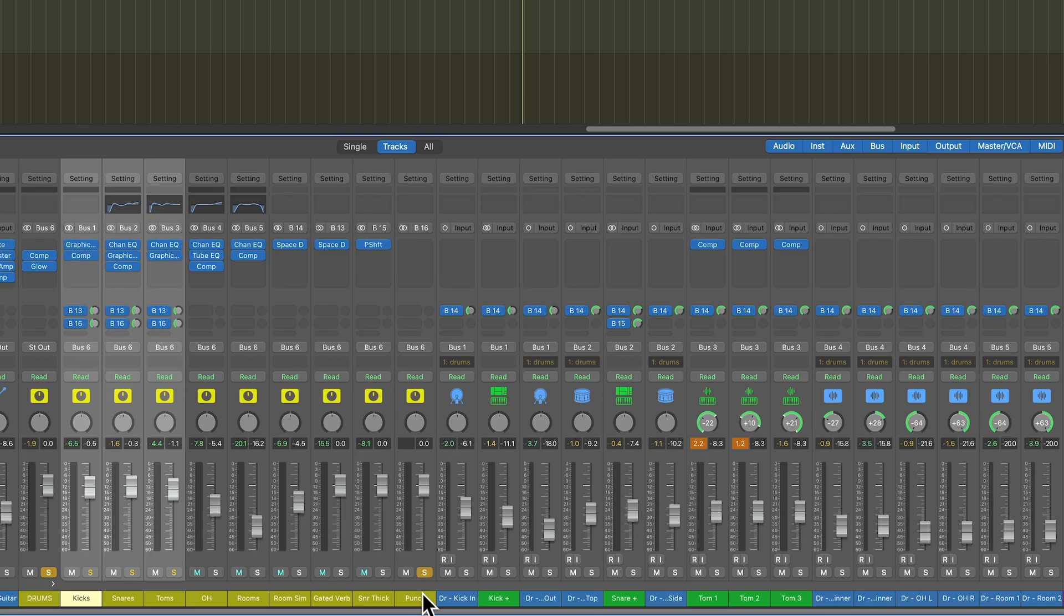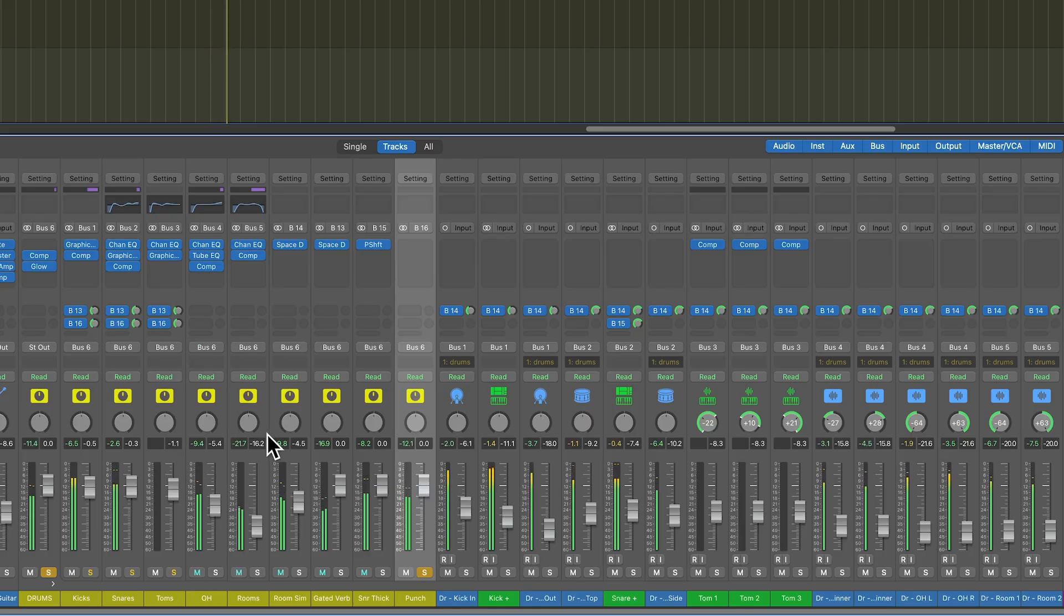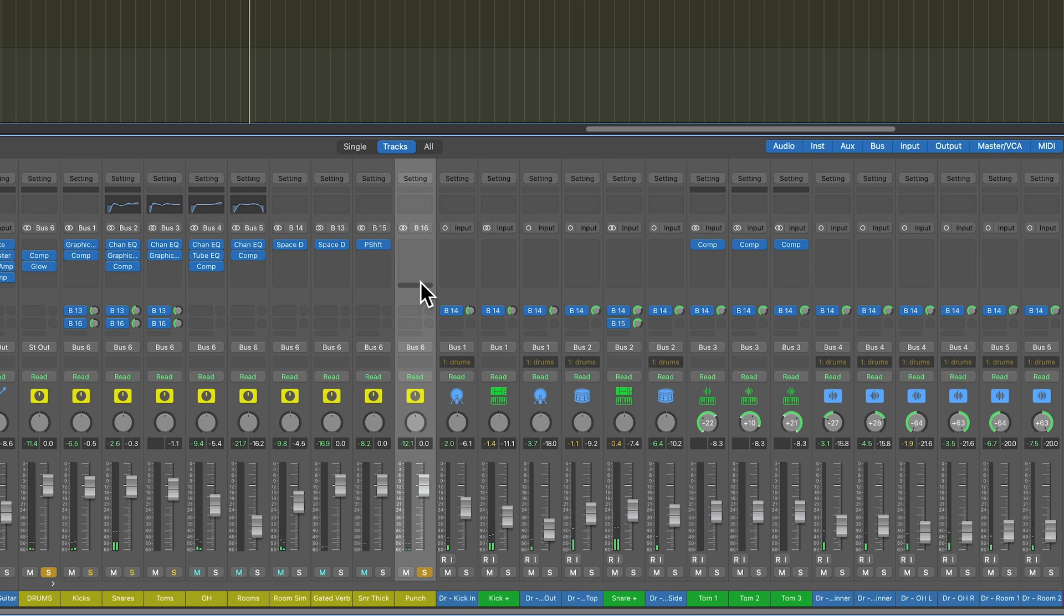Let's solo that punch track. I'm pulling down the sends a little bit because I want to have a little bit of headroom here for the expander.